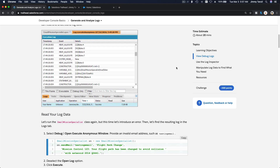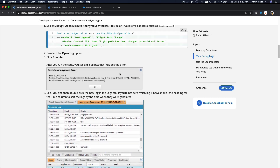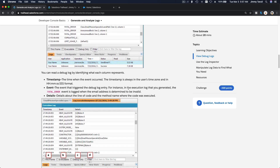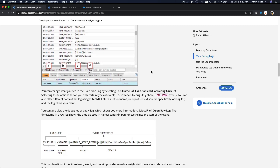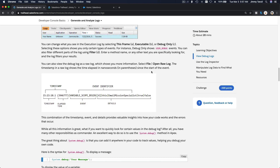We've done this part - we've checked the log data, tried filtering debug only and executable, and seen the timestamp, event, and details columns. Now let's try opening it in the text editor. You can open a raw log file.